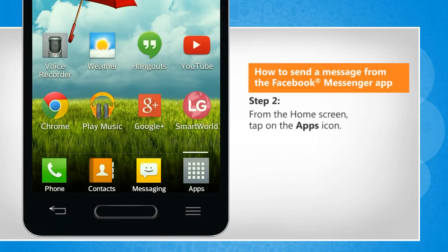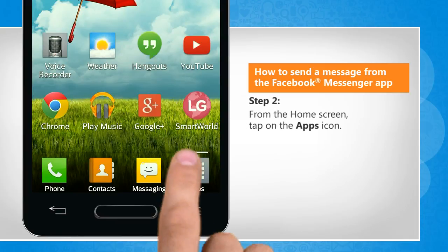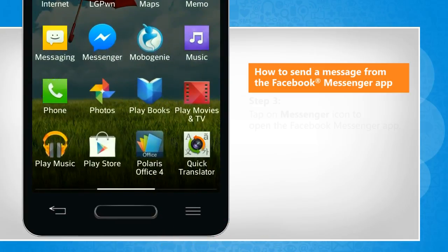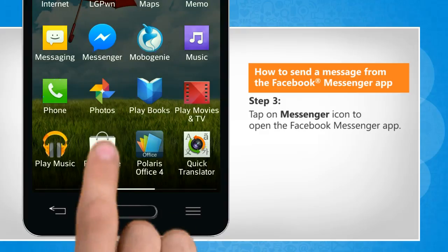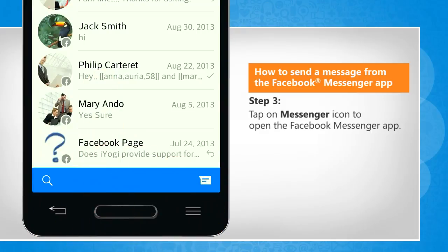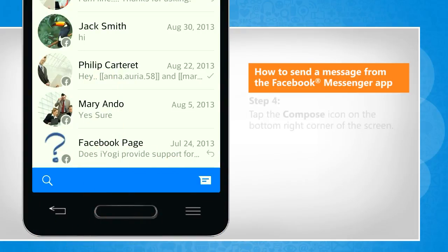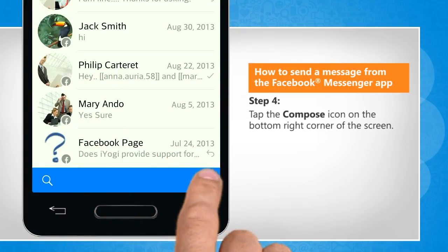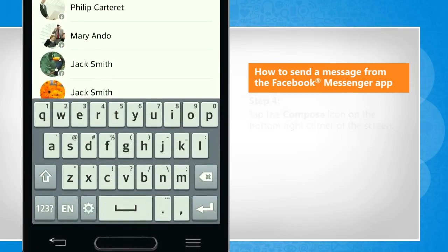From the home screen, tap on the app's icon. Tap on the Messenger icon to open the Facebook Messenger app. Tap the compose icon on the bottom right corner of the screen.